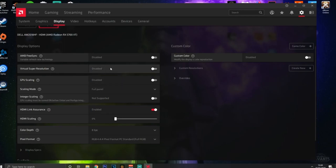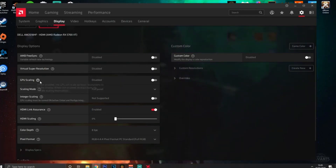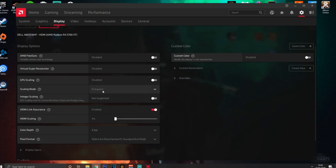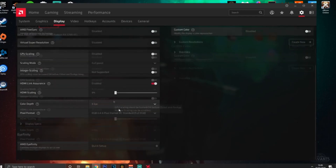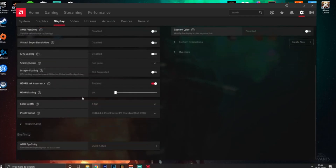Virtual Super Resolution - keep this OFF for a FPS boost. GPU Scaling - keep that disabled, however if you use stretch resolutions this will be required. For Scaling Mode, you want this set to Full Panel. This doesn't really apply unless you have a stretch resolution, but keep these on default otherwise.